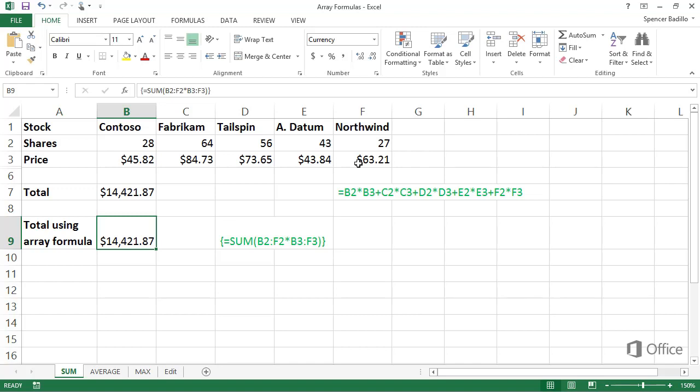The array formula multiplies each cell in the shares row by the respective cell in the price row, and then sums, or adds these, and returns the total value of $14,421.87.